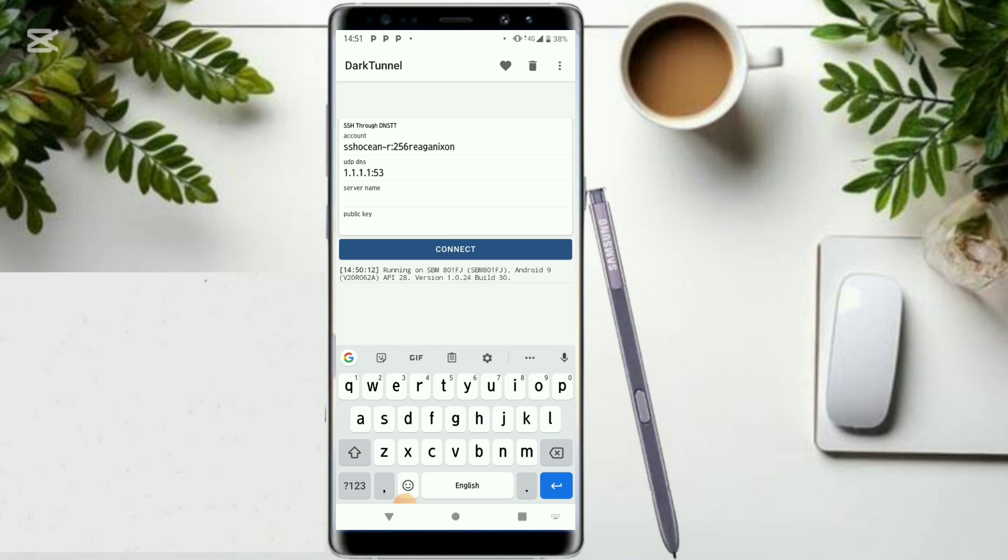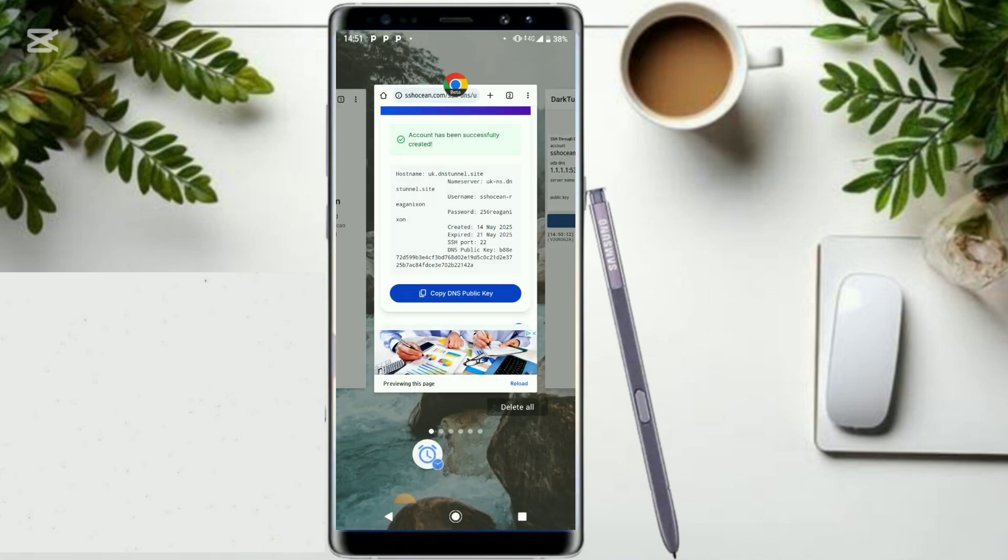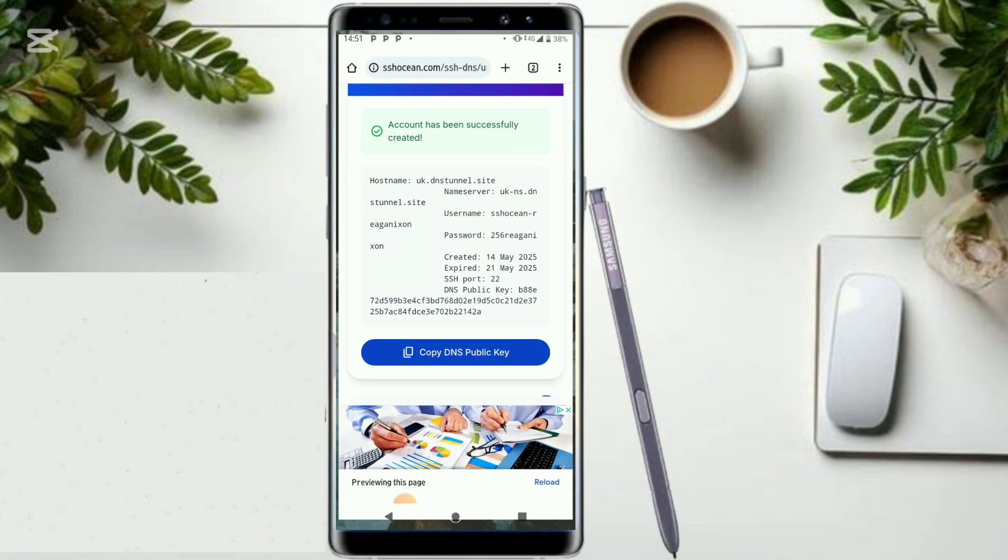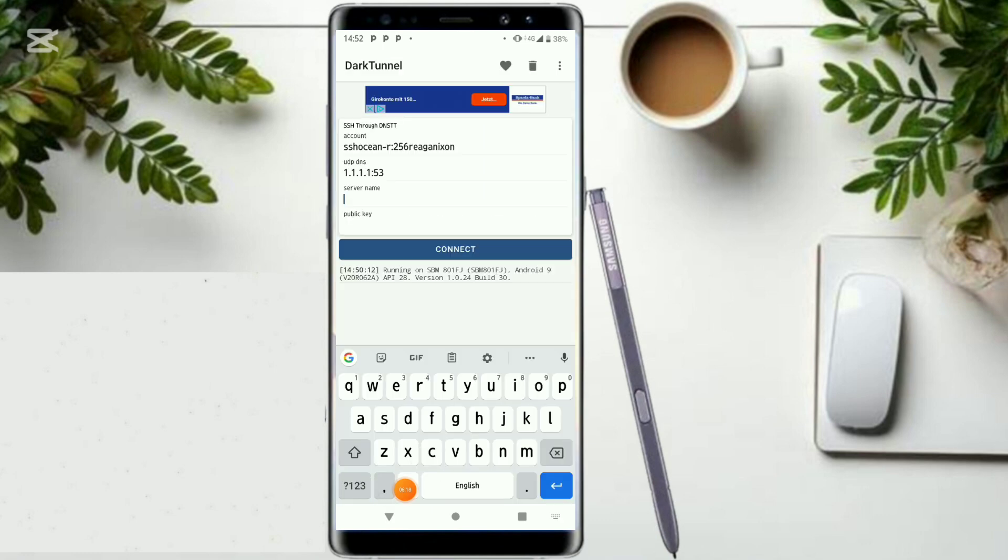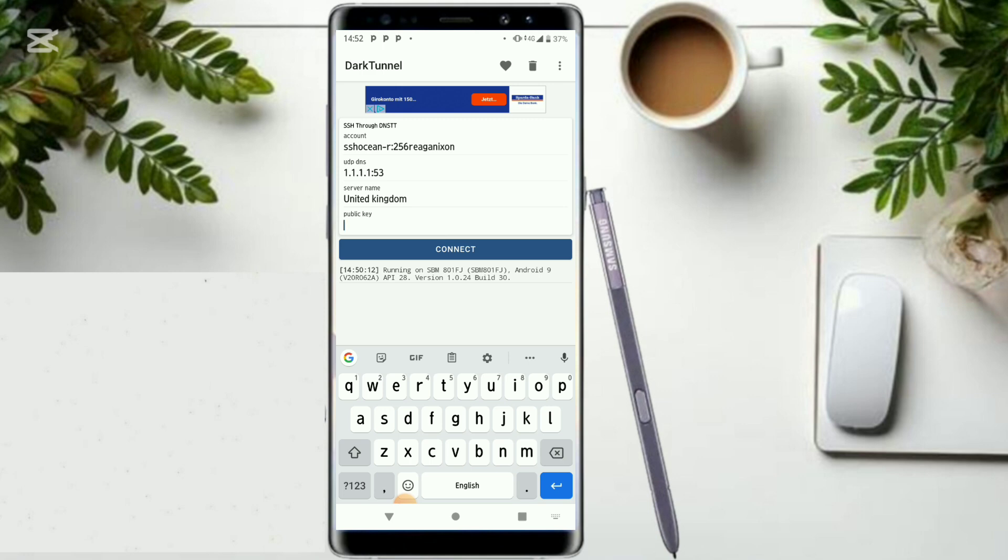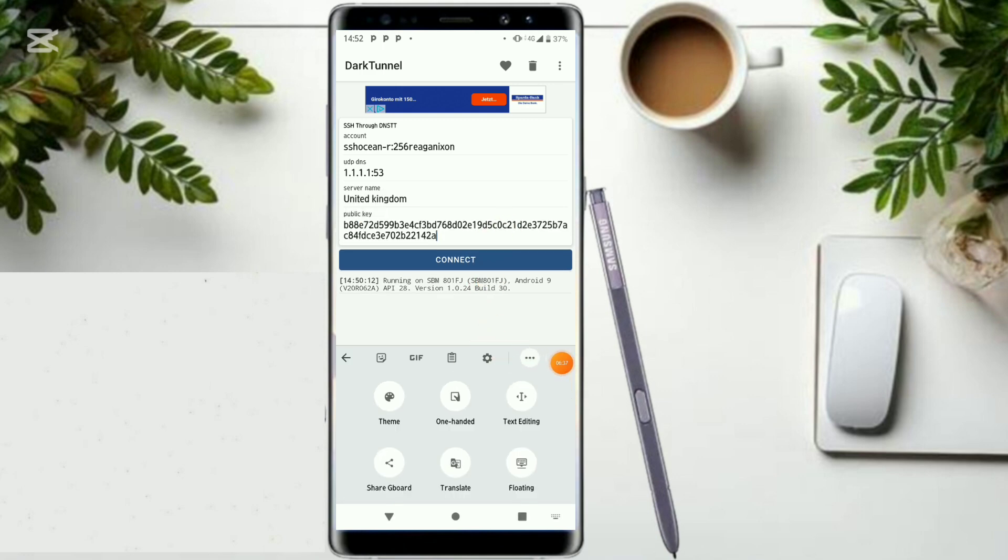Right here, UDP has been provided and the DNS has been provided. Then server name - our server name was United Kingdom, we selected it in United Kingdom. Then public key, you just head back to the website and copy it. What you have to do is just click to connect.